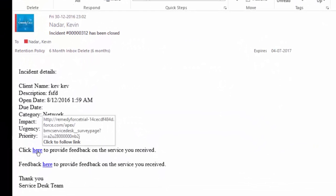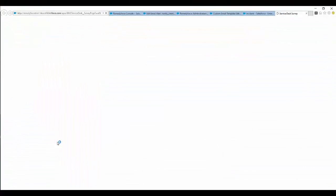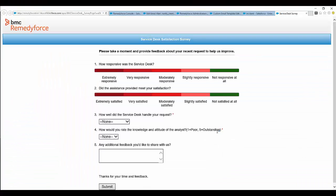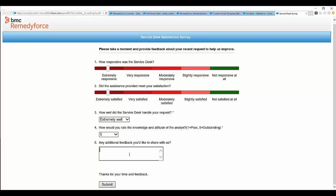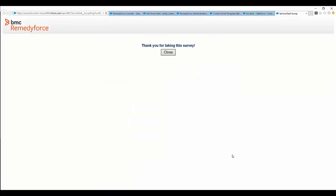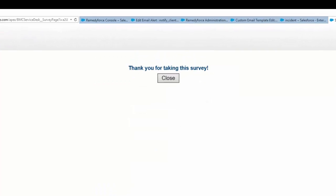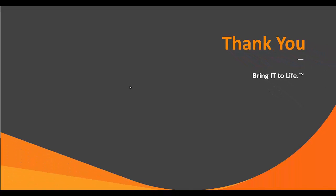For example, this is the email template that you'll be receiving. Click on the feedback survey link. This is the survey which will open up. Fill up the survey and click Submit. Your survey should have been submitted successfully.